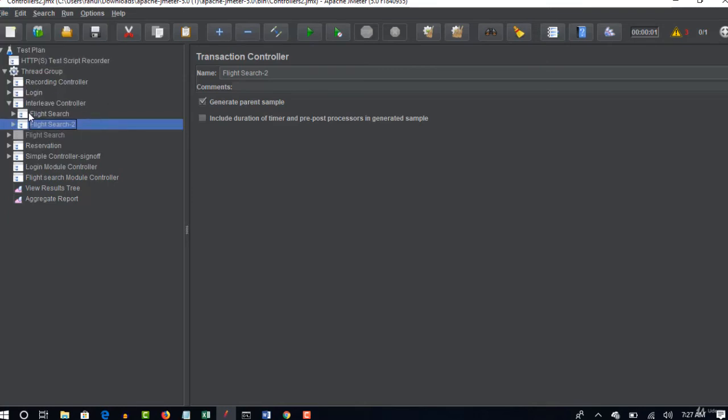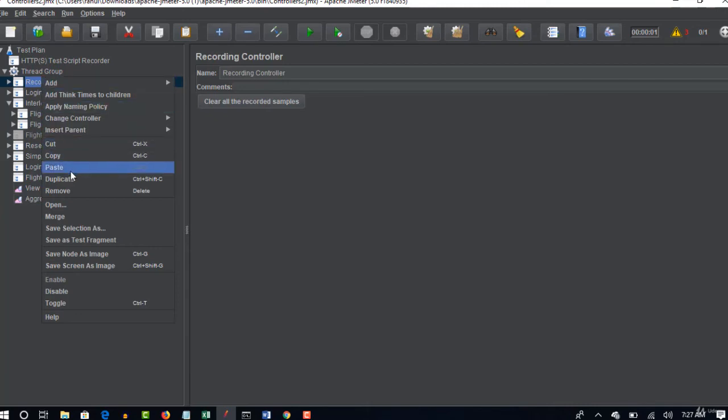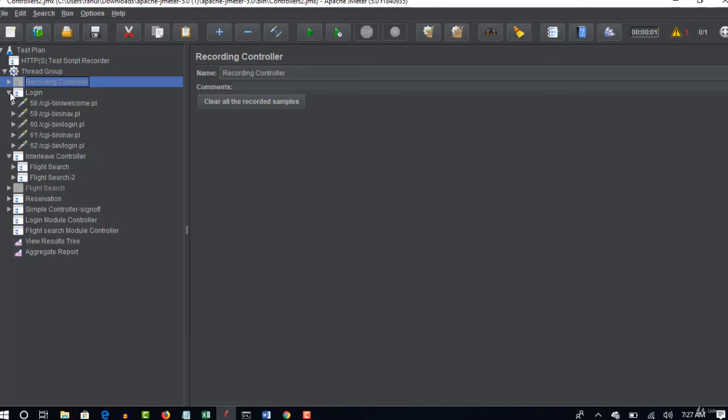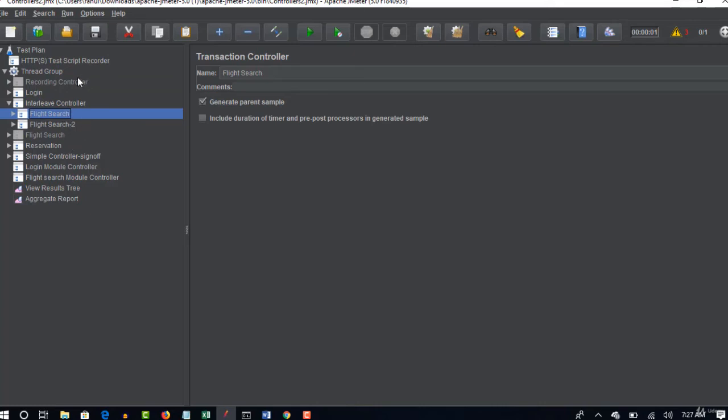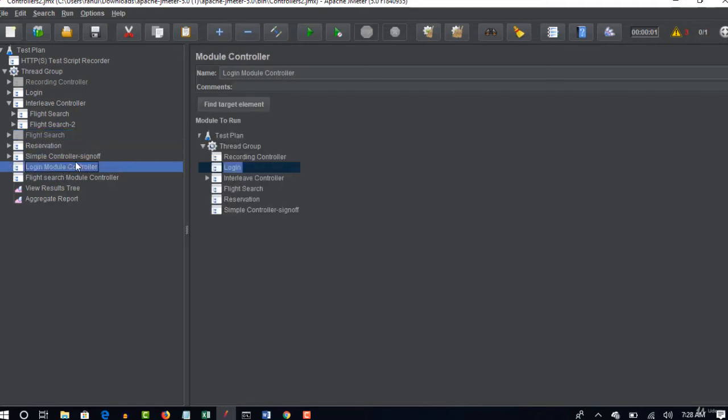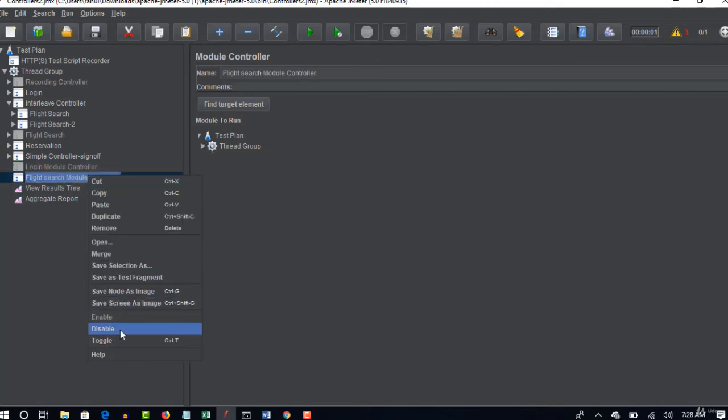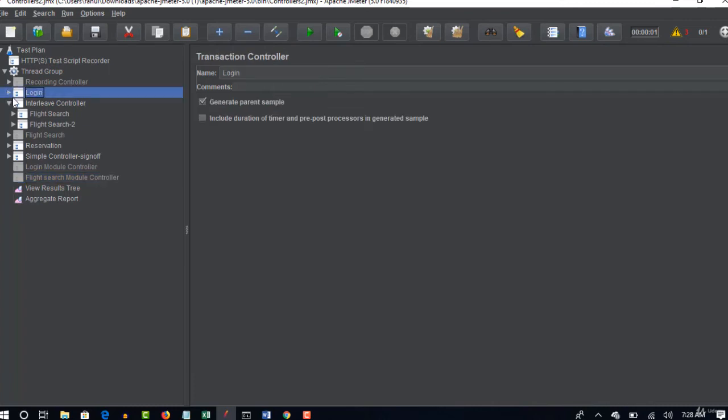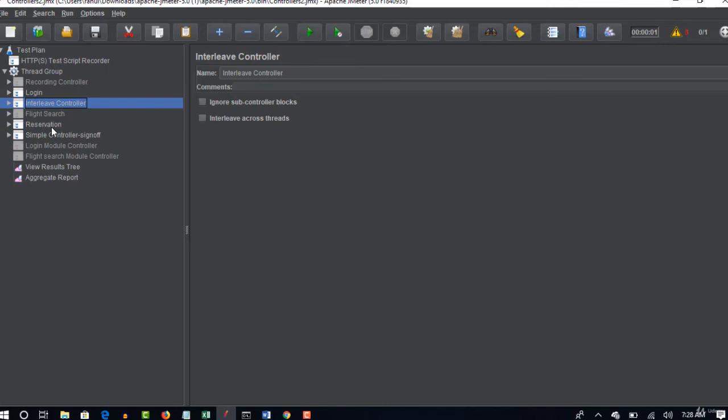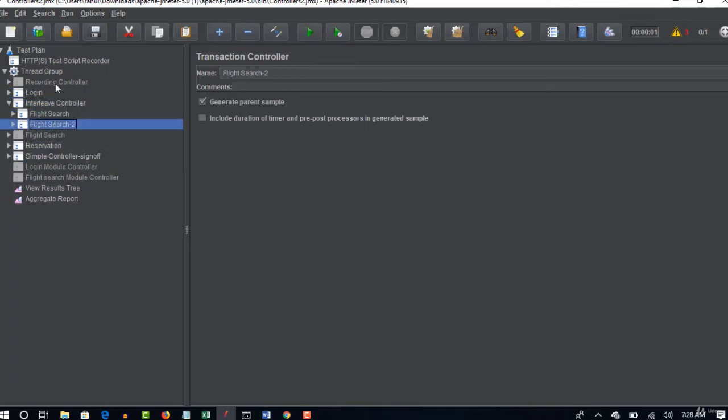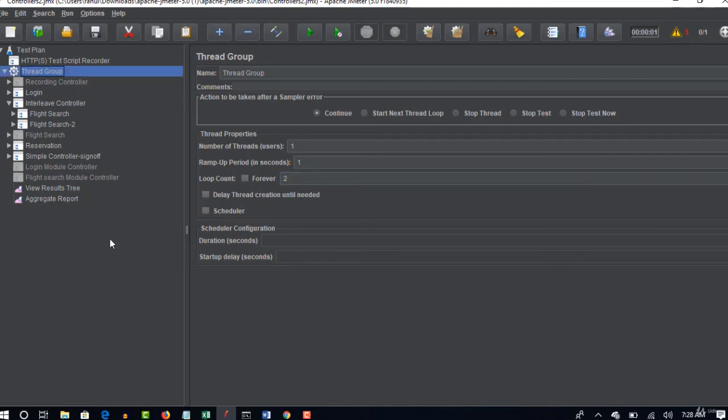So what we did now? I'll also disable this recording controller just to avoid confusion. So here first it logs in, and then it comes into interleave controller, and it will pick flight search in first iteration. It comes down - we disable this, so it won't execute. And then it will go to reservation, sign off. And what is this login module? Even we will disable this. Perfect. So now only login is there, interleave is there, reservation, sign off. Four samplers we have, and but under interleave we have two. Let's see how this executes. In thread group I will say loop count is three - let's start with two so that you will understand how it happened. I will start running this now and let's see how these are executed.